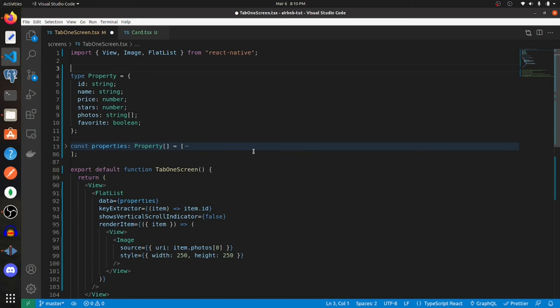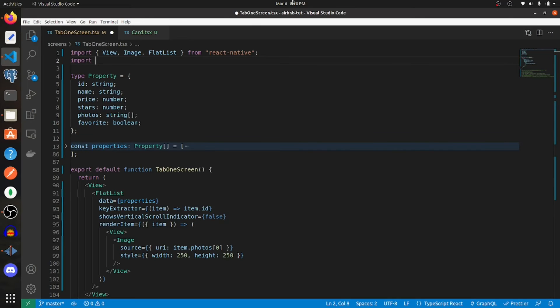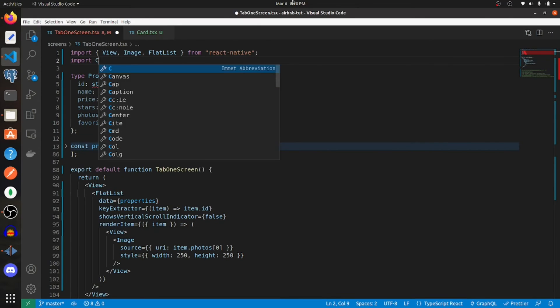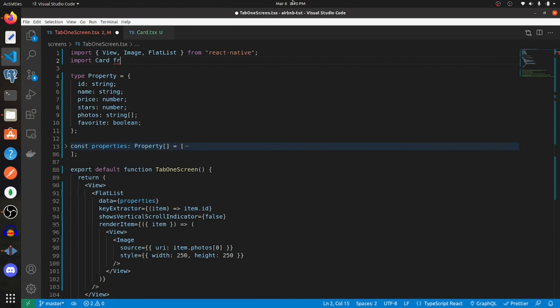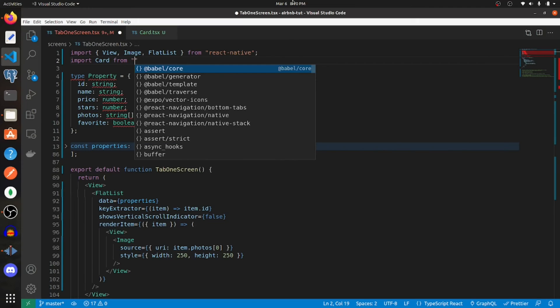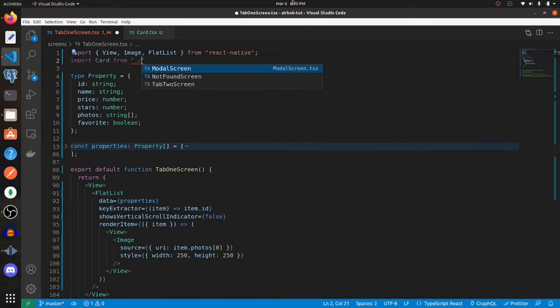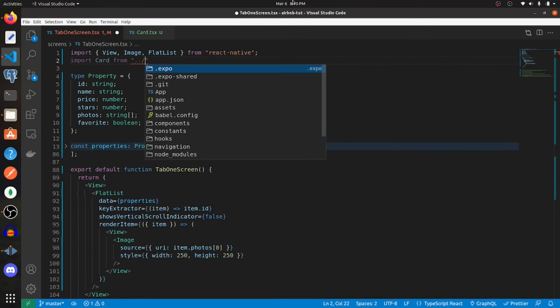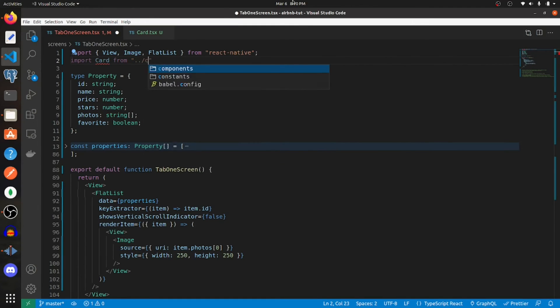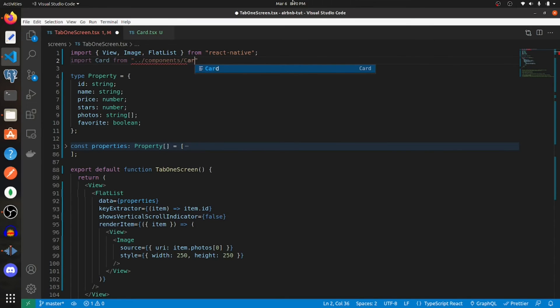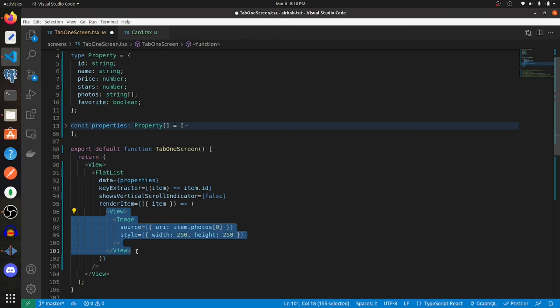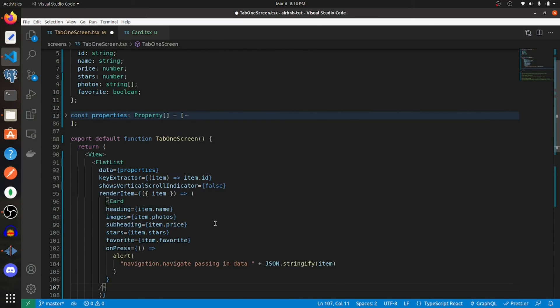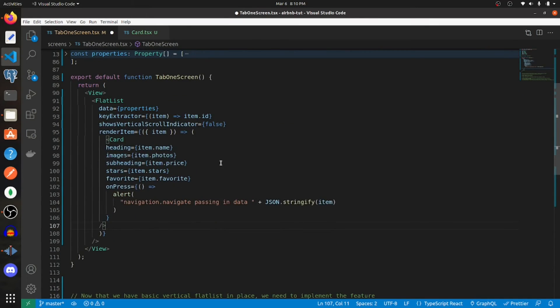Now that our card component has been created, head back to your screen where you initially started and import card from wherever your card's located. Mine is going to be in components slash card. Now we can remove this and paste in that.